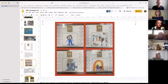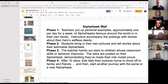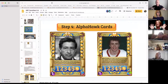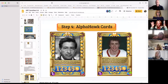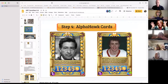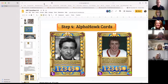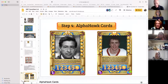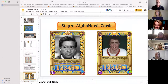We made some Alpha Hawk cards just for this session. I put in Cesar Chavez and a description of him and a man by the name of Wells Carruthers. I'm going to talk about Wells Carruthers.